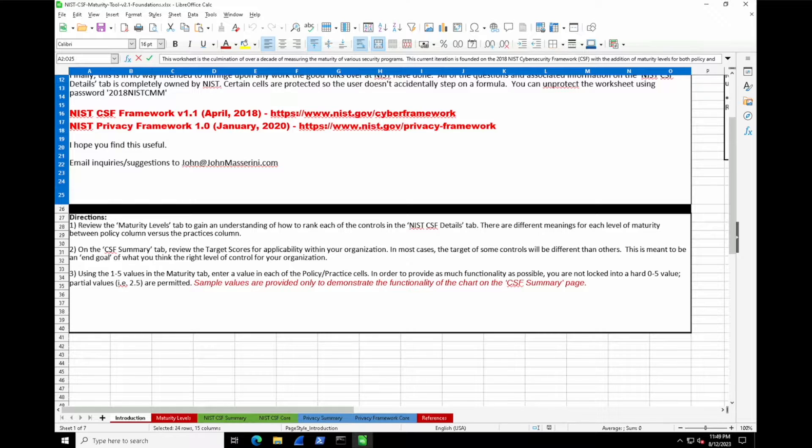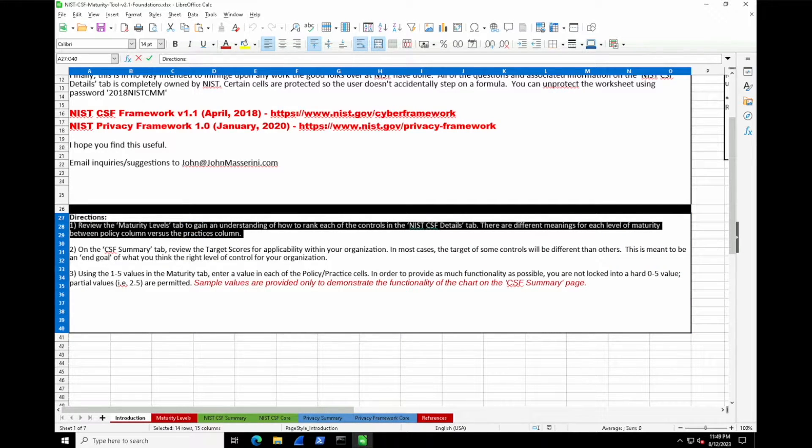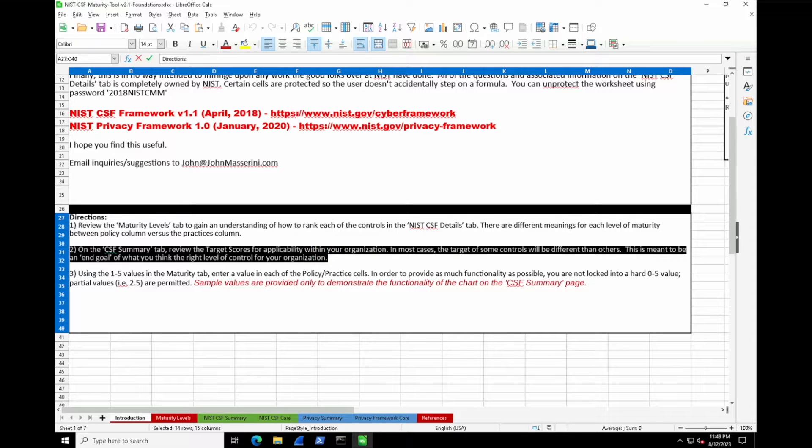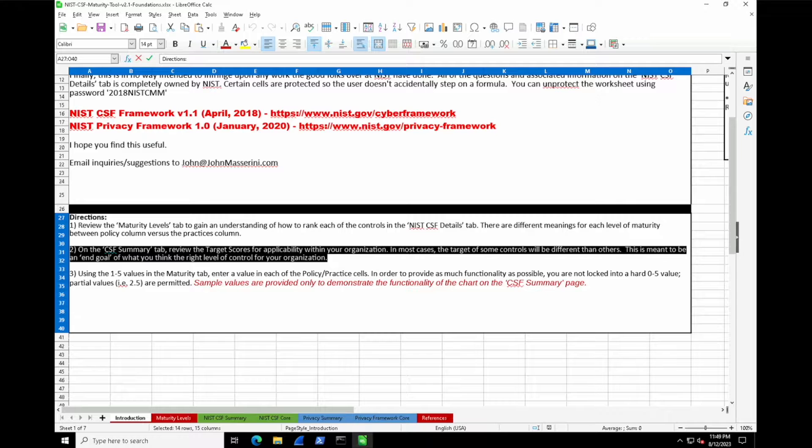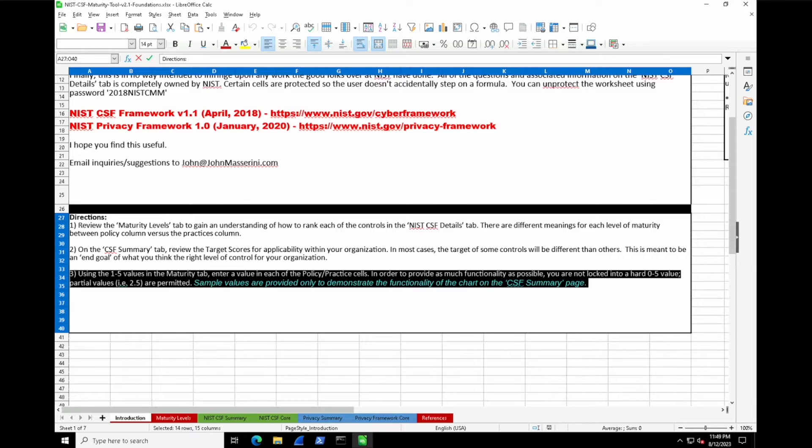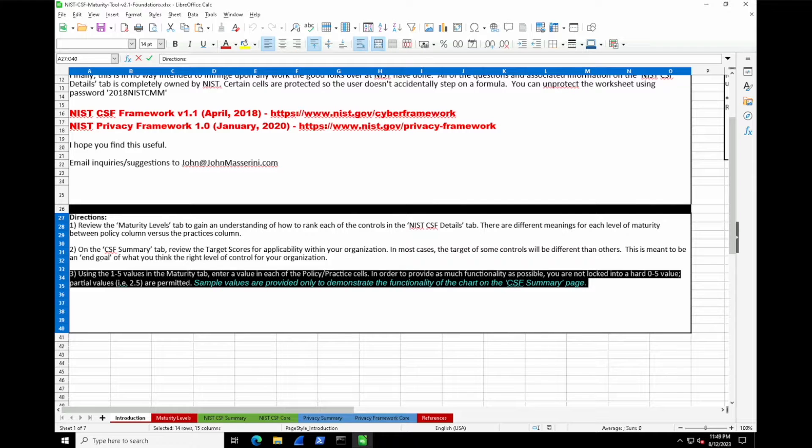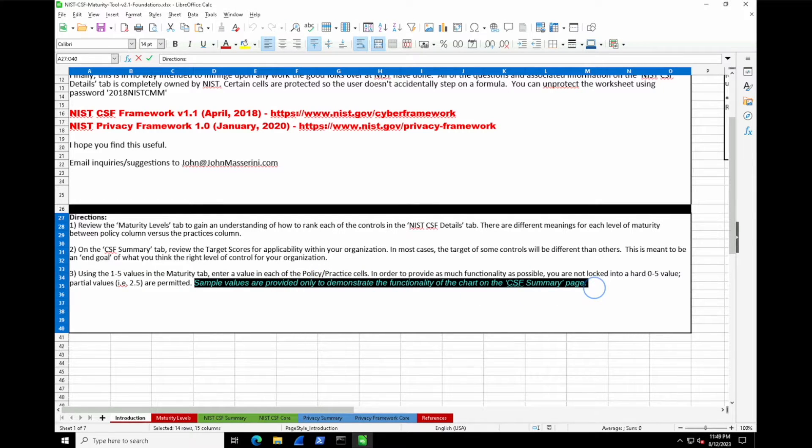The first step is to review the maturity levels tab to help us gain an understanding of how we want to rank things. The next step is on the CSF summary tab—we'll want to review the target scores for applicability within your organization. This is meant to be the end goal of what you think the right level of control is. There's a lot of subjectivity when we get into compliance because we have to relate it to an individual business. Step three suggests that you don't feel so locked into a hard zero to five value—2.5 might fit the bill. The tabs ahead have sample values pre-loaded; we'll go and delete those as we go.